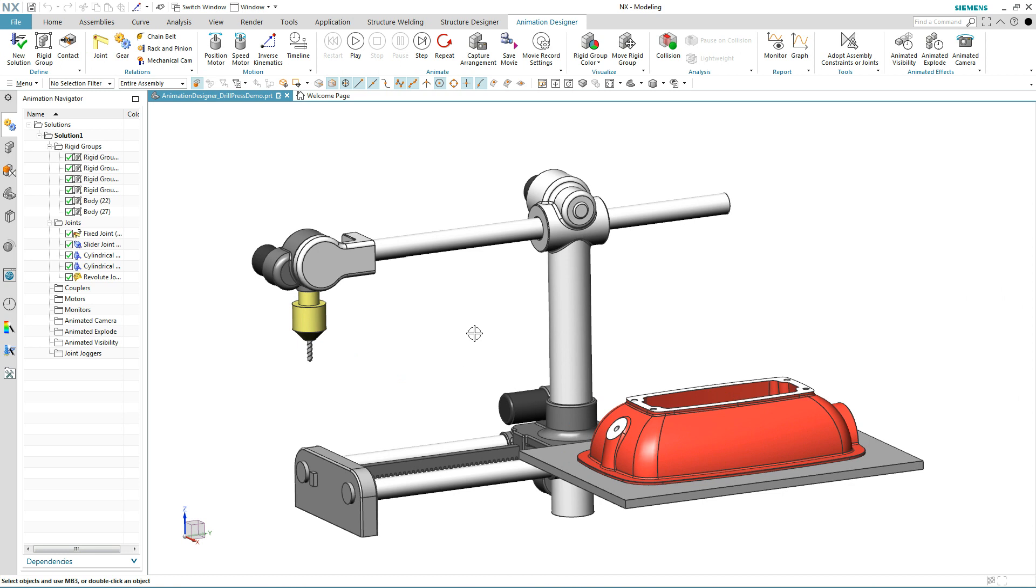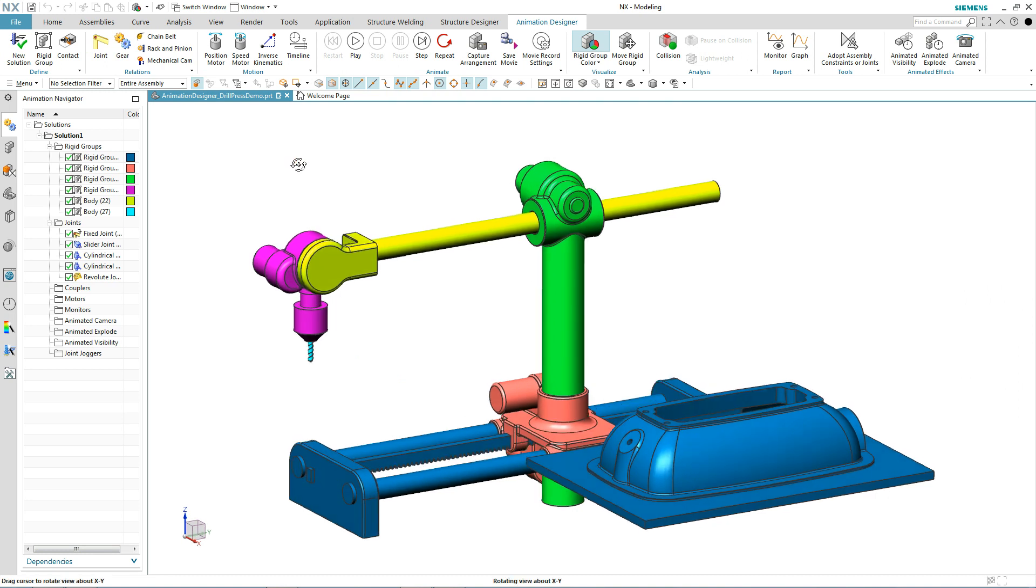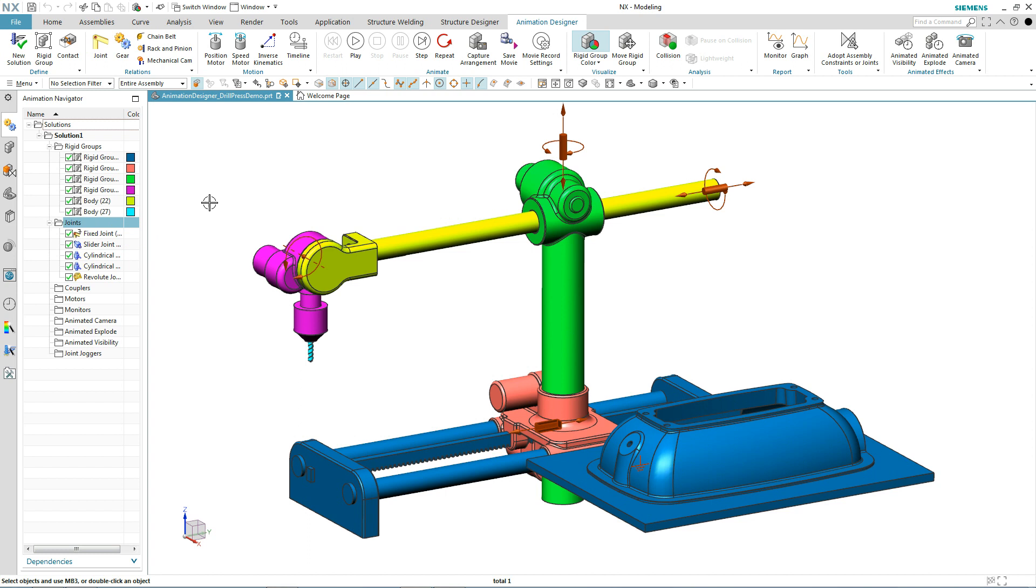We already have the basic kinematic definition solved. We have our ridge groups defined, so anything with color will move. We also have the joints established, so that defines how those ridge groups can move. We have some fixed joints, a slider joint, and a few cylindrical joints.